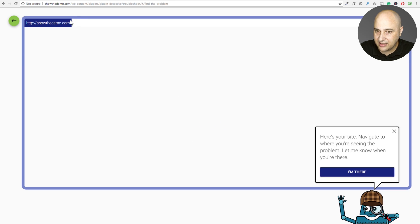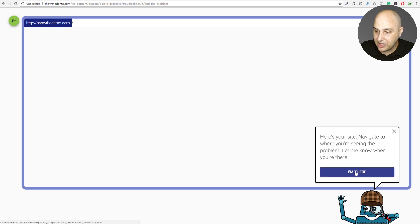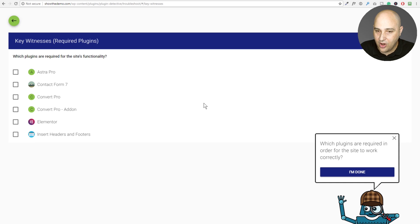And it's telling me to, it says, here's your site navigate to where you're seeing the problem. Well, I'm on the site and there's a big problem right here. So I'm going to click on, I'm there.